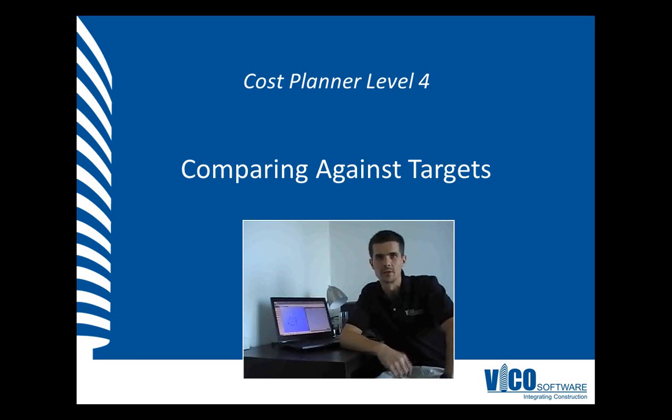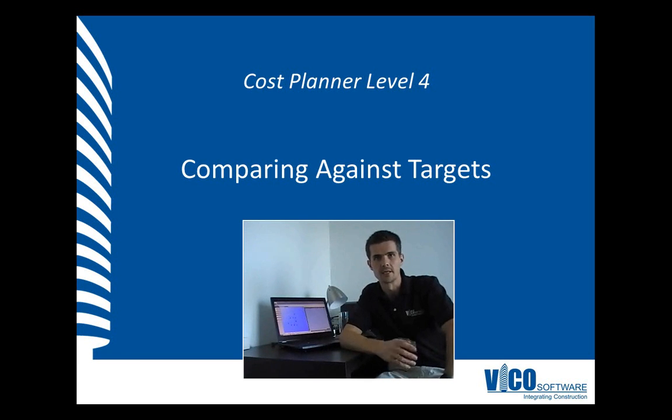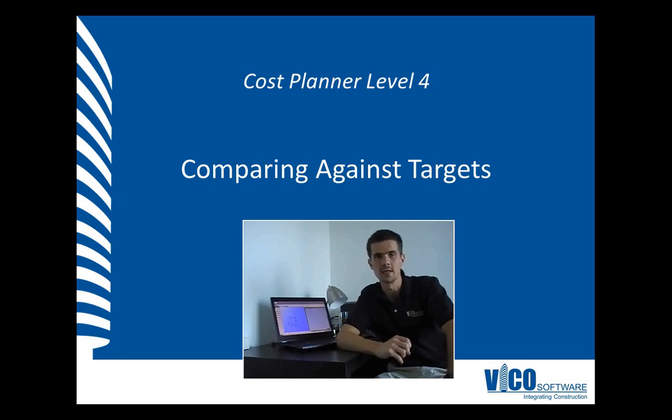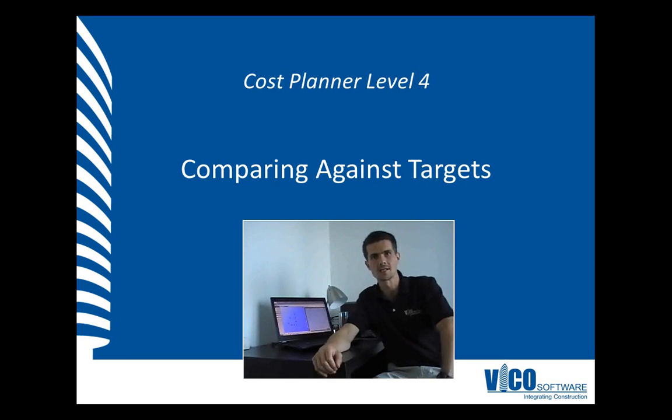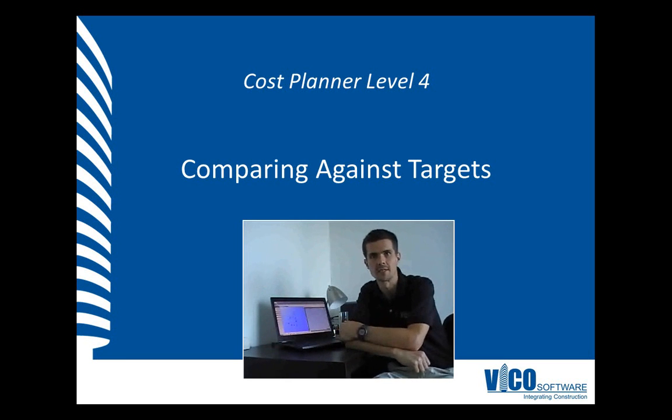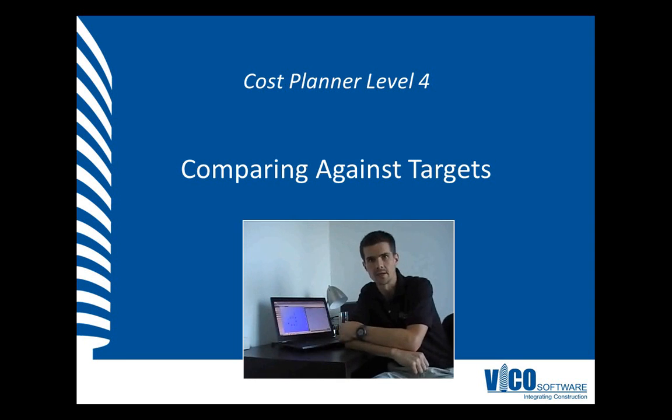After defining your target cost set for the project by defining your cost breakdown using the available budget for the project, you can compare the current cost status or your current cost plan status to that target.